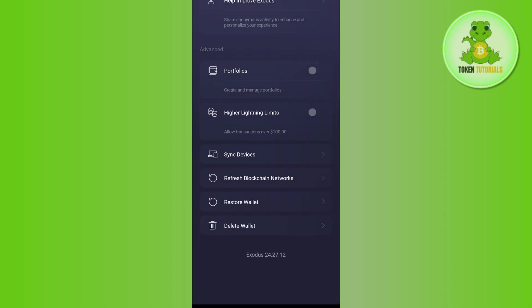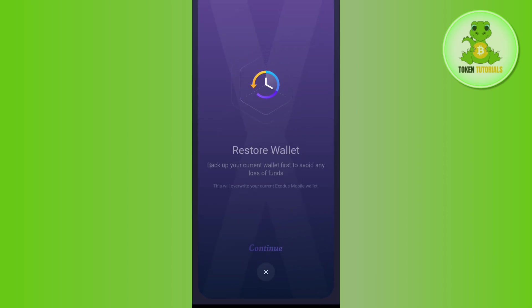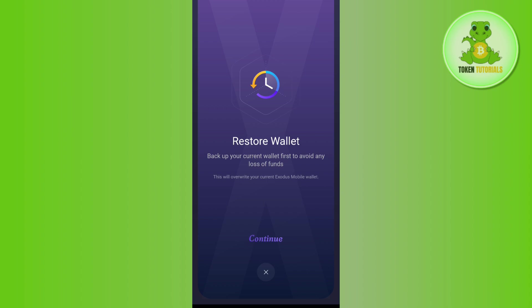You will see the option for Restore Wallet, so simply tap on Restore Wallet. But before restoring your wallet, it will ask you to back up your current wallet first to avoid any loss of funds.